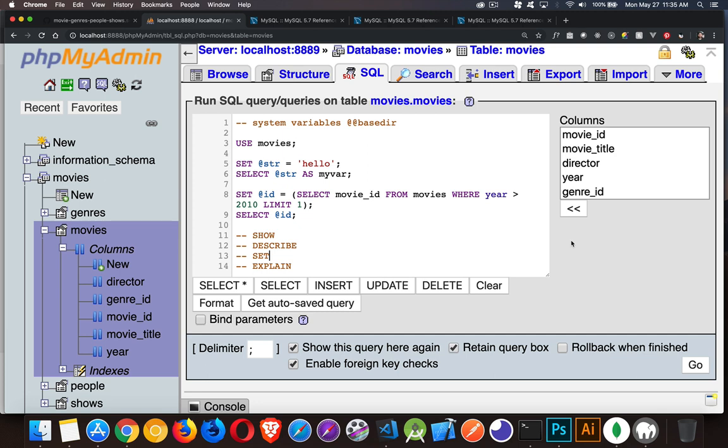So that is SHOW and its alias DESCRIBE, or not alias but it does the similar thing, EXPLAIN and SET. All right, so that's a good introduction to all of those. If you have any questions, feel free to leave them in the comments down below. I will leave links to the references for all three of these things in the comments down below as well as a link to the full playlist for MySQL videos. All right, as always, thanks for watching.